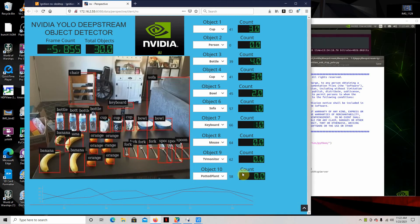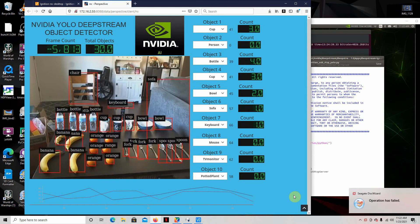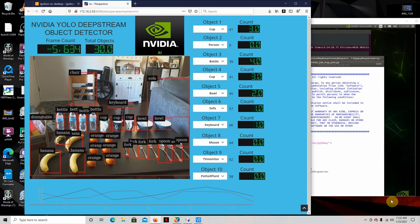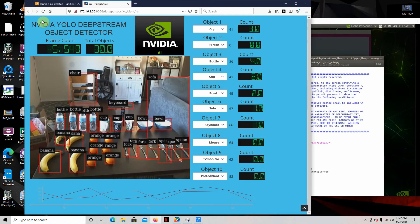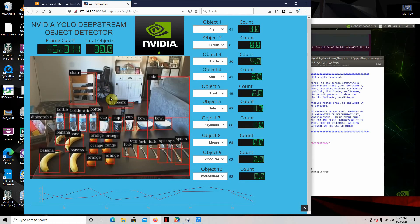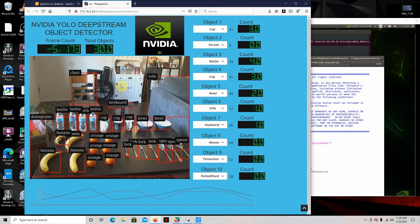Hello, it's me again. I'm going to show you an example of the potential for what the Jetson products can do with just the right combination of things. As you can see, I've got a program running here called the NVIDIA YOLO DeepStream object detector. I'll show you just how much potential there is when you combine them all together.